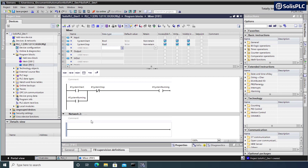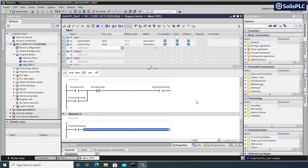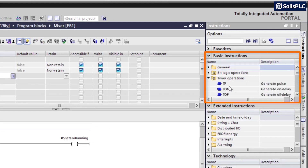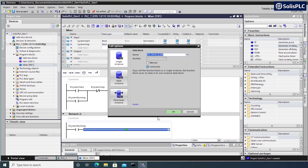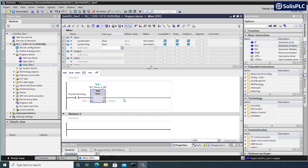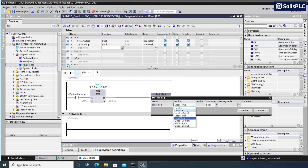The first step of the mixing process is to load our tank. As soon as the system is running we want to start the filling process, so I'll create an XIC. When the system is running we're going to start filling based on a timer. On the right-hand side under Basic Instructions, I'll expand Timer Operations and drag a TON instruction into Network 2. I'll create a new data block to reference the timer, and the output will be called 'tank_filled' - defined as an output tag.